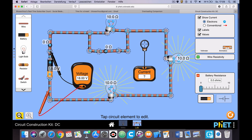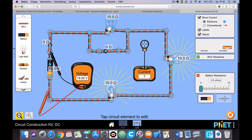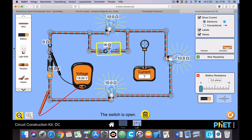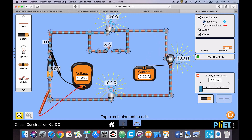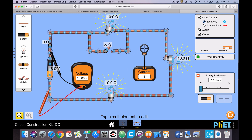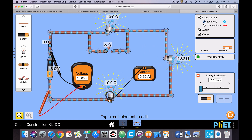Now, what about the current through bulbs one and two? Since the current is the same throughout a series circuit, when I open the switch and add the third bulb, the current goes down everywhere — which includes the current through each of these bulbs. Opening the switch decreases the current through all bulbs, because we're increasing the resistance.